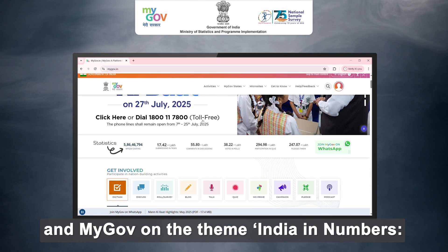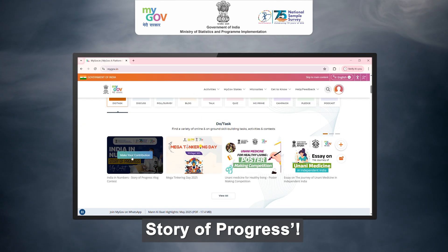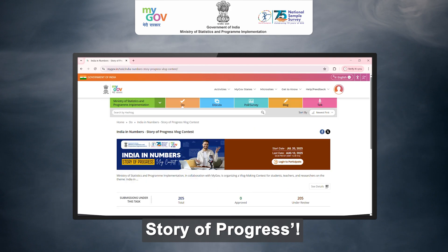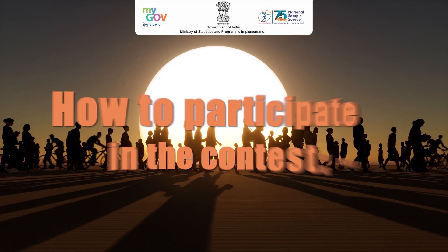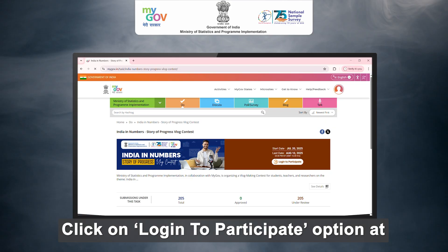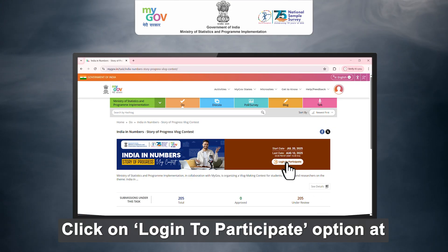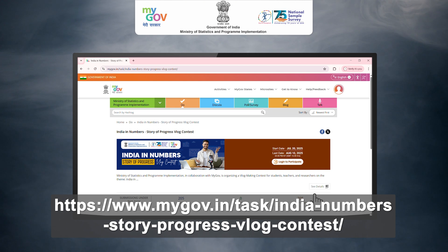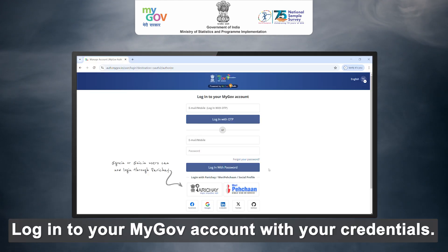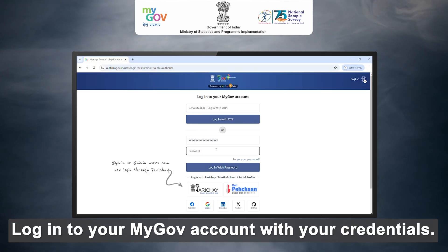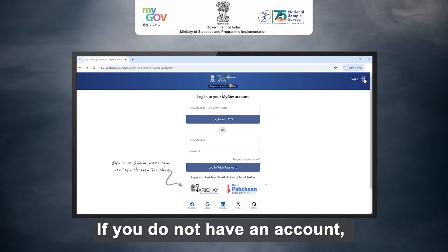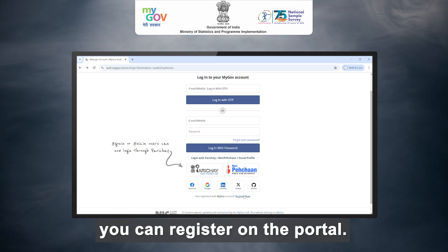The contest is on the theme 'India in Numbers: Story of Progress.' To participate, click on the login to participate option at the given link and login to your MyGov account with your credentials.